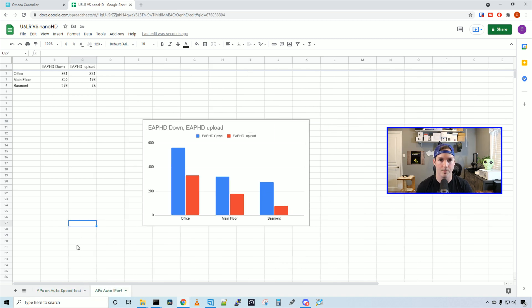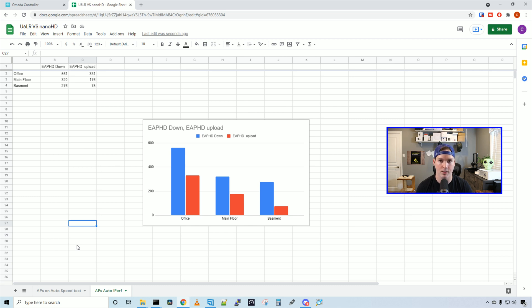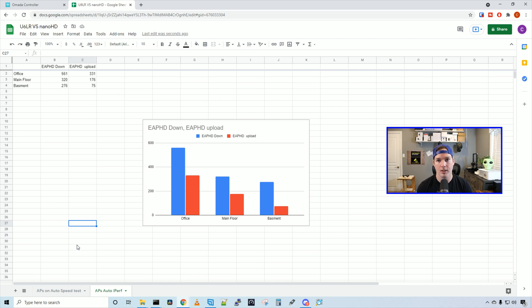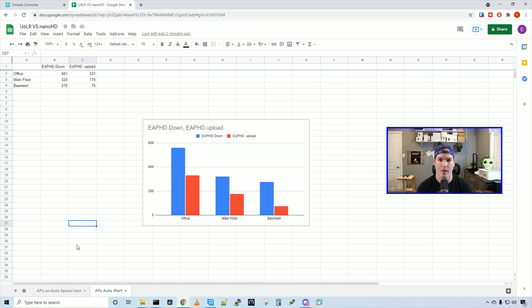For the iPerf test in my office, I was getting 561 down and 331 up. In the main floor, I was getting 320 down and 176 up and then in the basement, we were getting 276 down and 75 up. So I think it's a pretty decent access point. If you had a few of these in your home or business, I believe it would work well. I wasn't able to test it with hundreds of devices to see how well it does in high density but I'm sure it would perform fine.